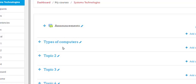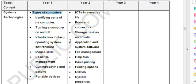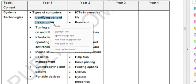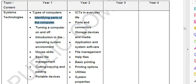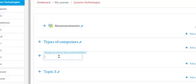For topic two, click on the pencil icon, go to your CAPS document and select the second topic, right-click and copy. Go to your Moodle site, click on the pencil icon, press Ctrl+V on your keyboard and press Enter.